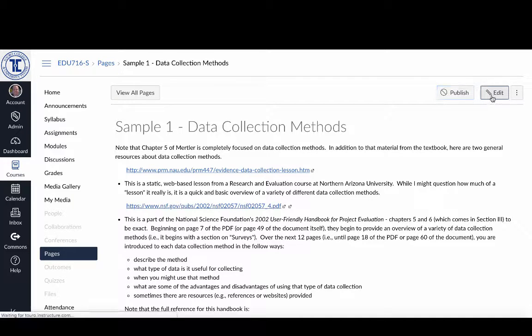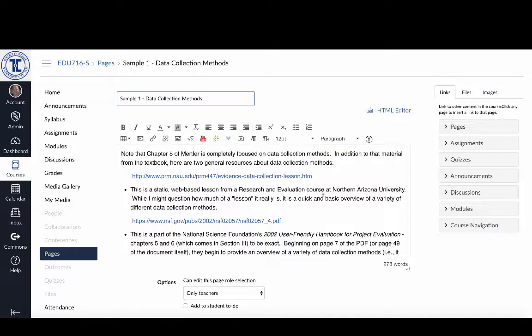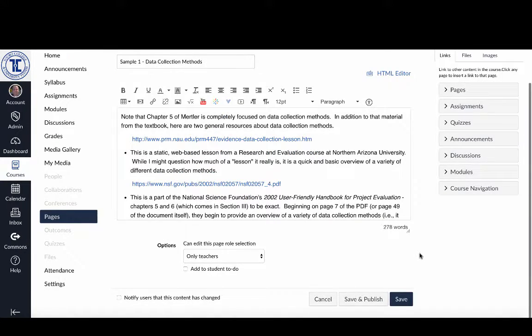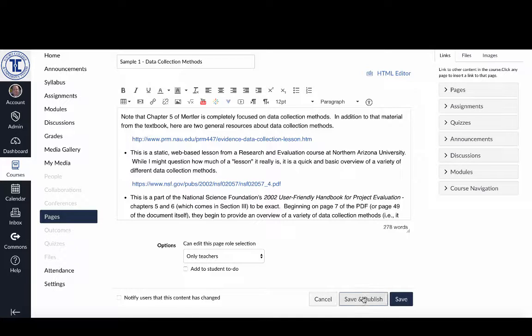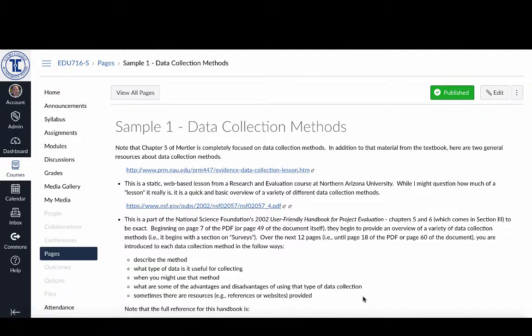Then I can go back and edit it again if I want. Say there was something I wanted to take out, and once again when I'm done I can click save and publish and you can see from that button there that it's published.